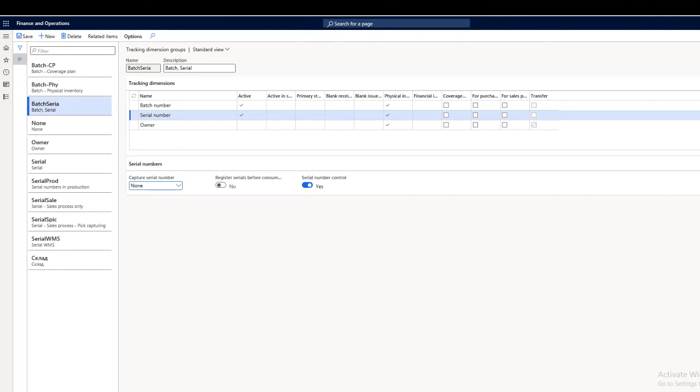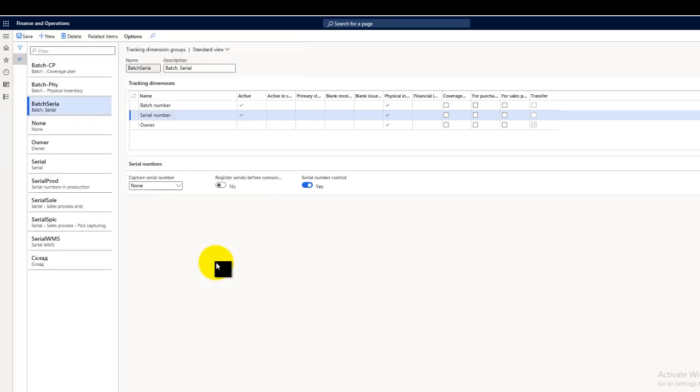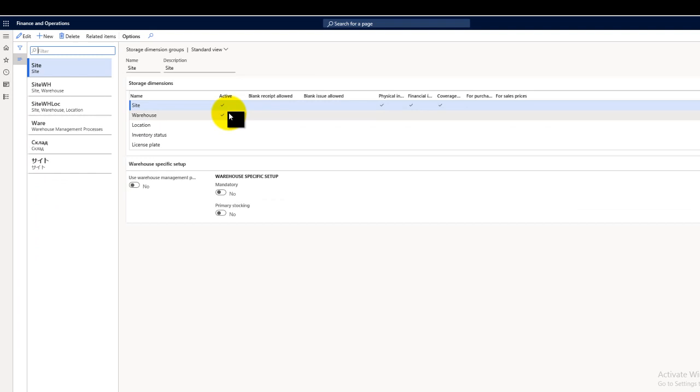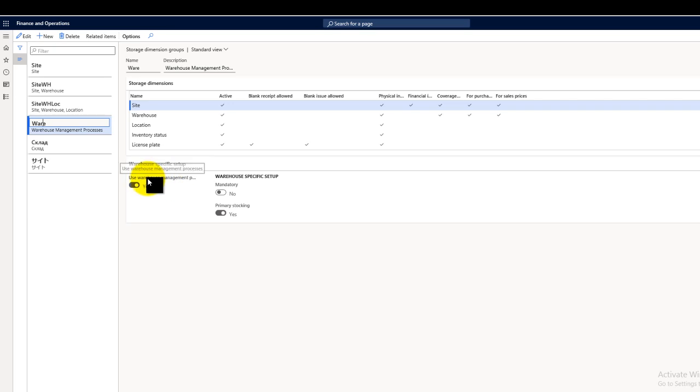Next is the unit sequence number. A unit sequence group must be associated to any item that has a storage dimension group that uses warehouse management. It's a dependent configuration: any item which has been assigned to the storage dimension which uses warehouse management processes must have a pre-configured inventory unit sequence group.